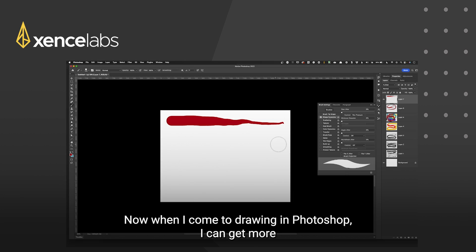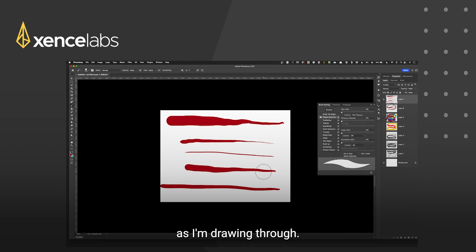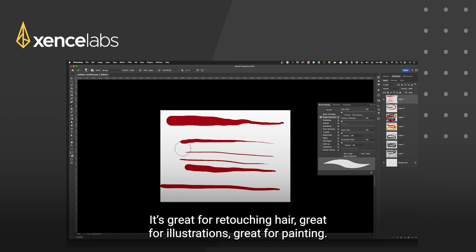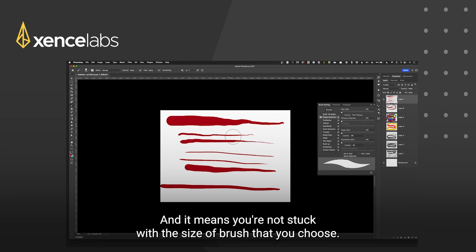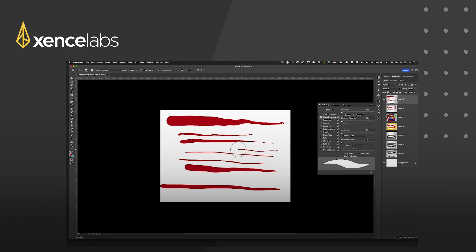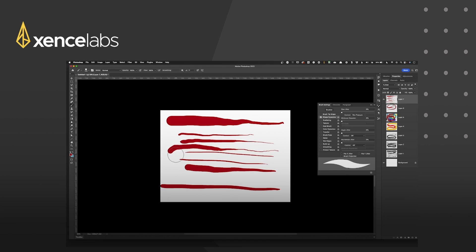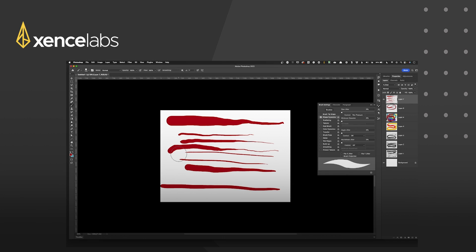Now when I come to drawing in photoshop I can get more fine lines. It's great for retouching hair, great for illustrations, great for painting and it means you're not stuck with the size of brush that you choose. You can then lean down very lightly or lean down heavy. You can control the size of the ink from the brush that's going onto the canvas.